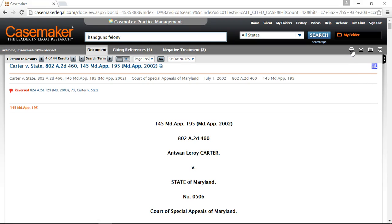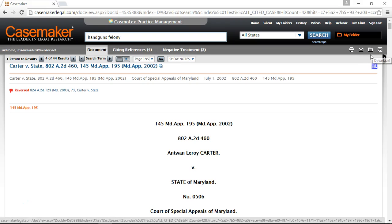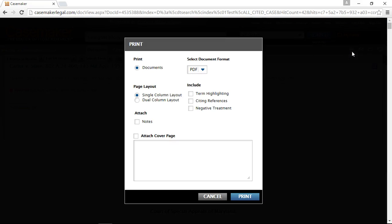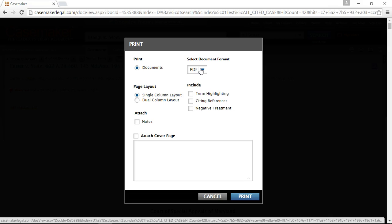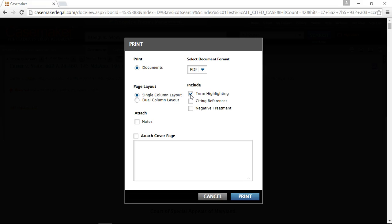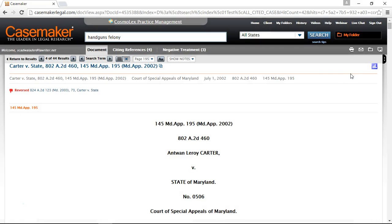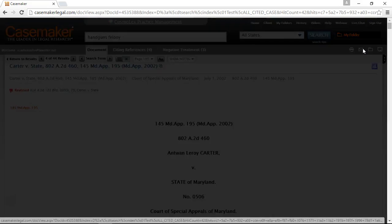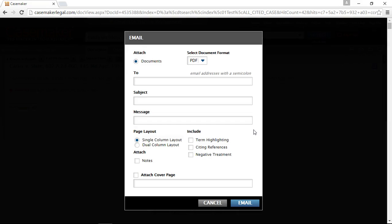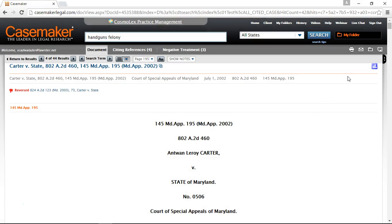The dark grey toolbar still provides you with the opportunity to print, email, save to folder, and download. For printing, you can select the document format — we currently offer PDF, Word, and WordPerfect — and choose between single and dual column layout, highlight the terms you searched for, print the list of citing references, and if you have access to Case Check Plus, print the negative treatment as well. Additionally, you can attach the notes you've typed in as well as a separate cover page. You have these same opportunities when you email as well as when you download.